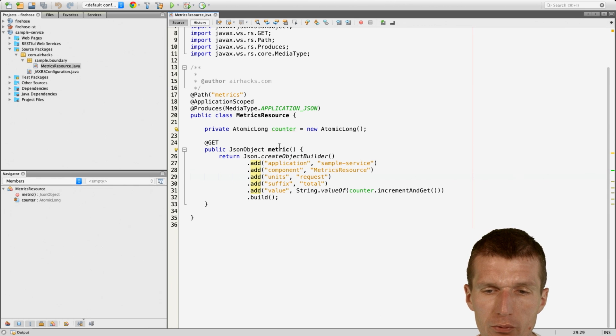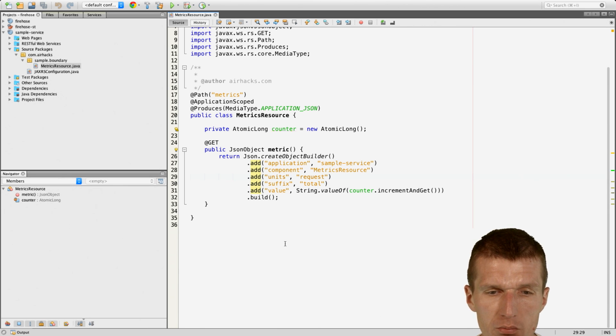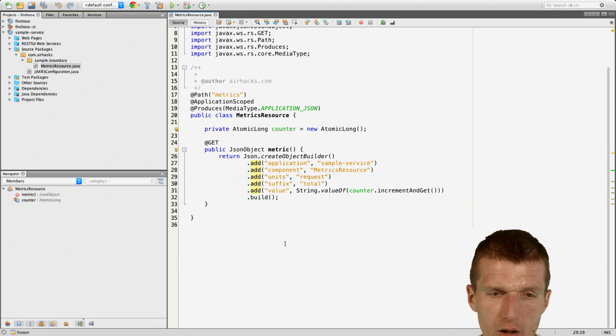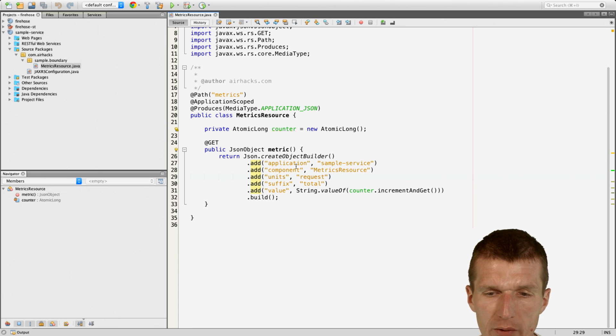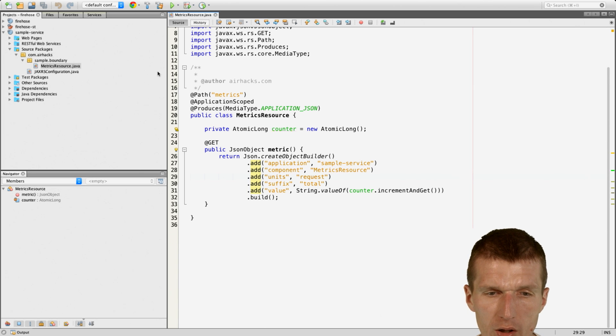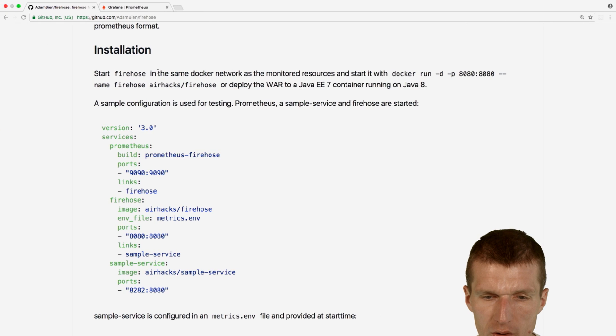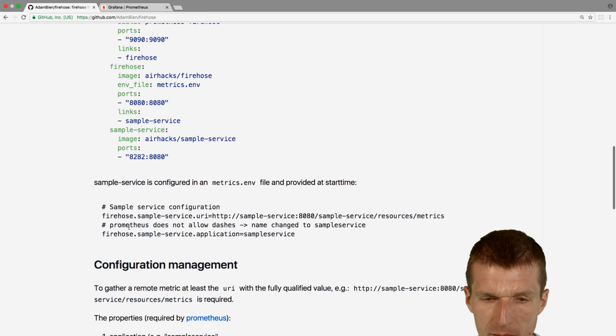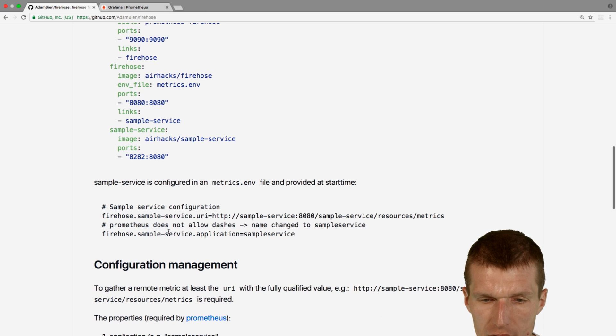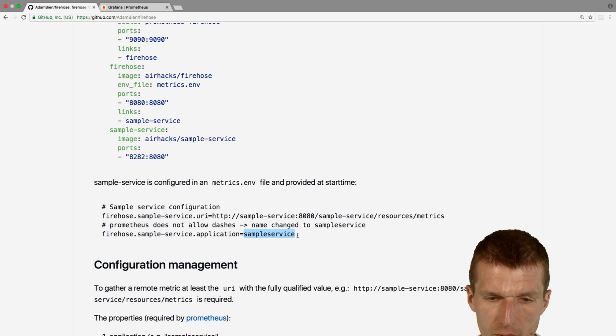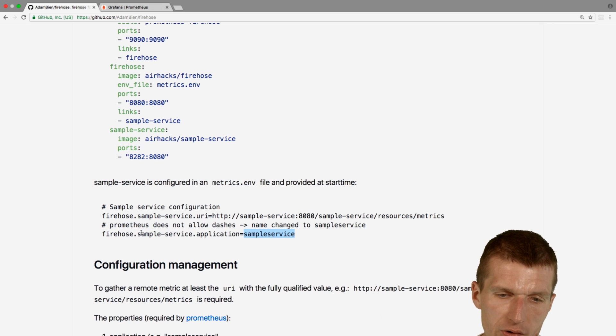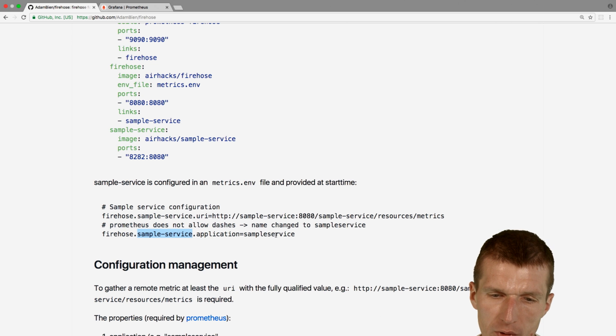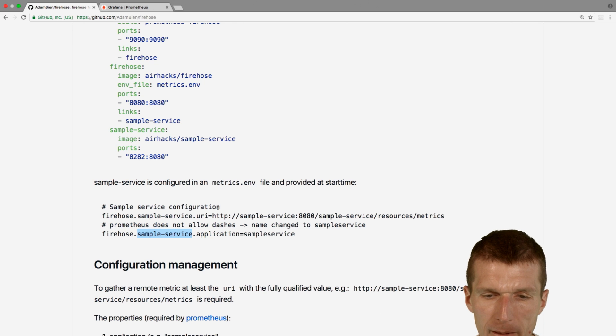And so if you just expose a JSON object with the format, Firehose will take it. It could of course override the conventions with your own stuff and expose it to Prometheus. So how to override that, it's actually within the matrix env as you can see here. My Firehose sample service application is renamed to sample service and the reason is dashes are not allowed in Prometheus so I had to rename that. It's an example.